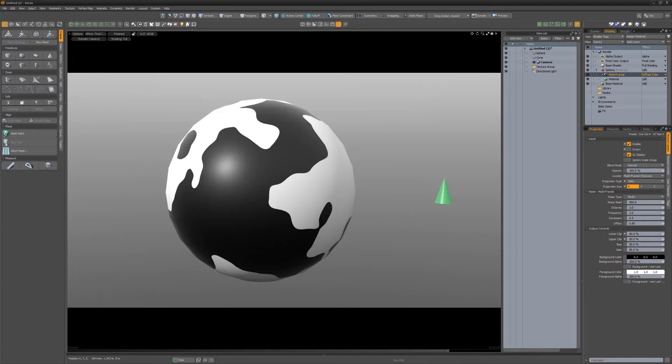For this example, I'll start with a simple sphere and cone mesh item with a multifractal texture layer applied to the sphere.